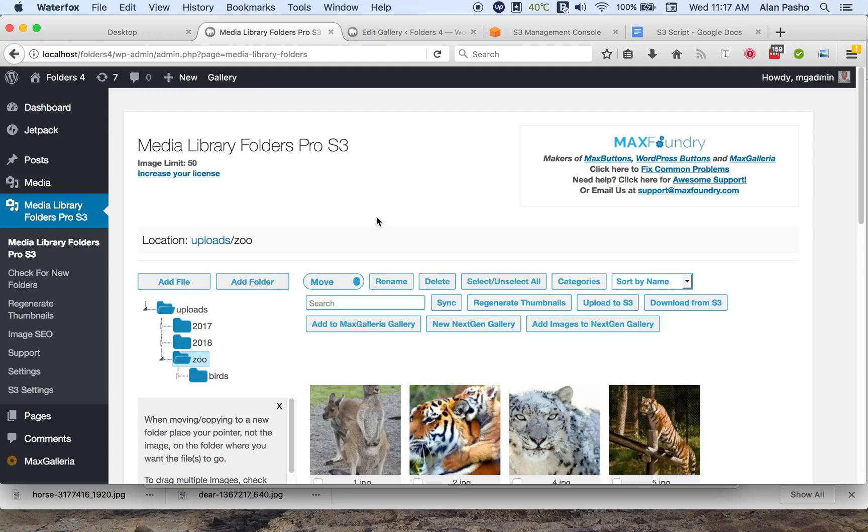Hi, this is Alan from Max Foundry here to demonstrate more about working with files from Media Library Folders Pro for S3.